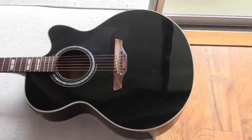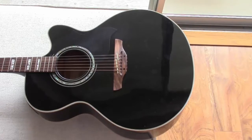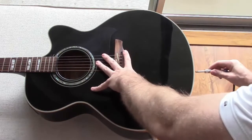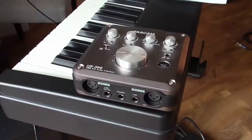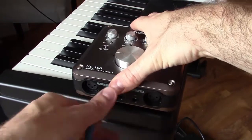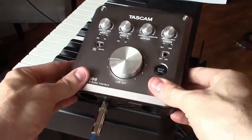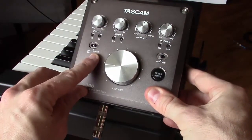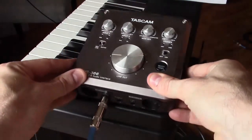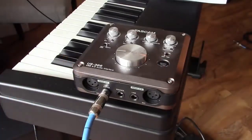First I'll use a quarter-inch instrument cable to connect the output of my guitar to input channel one of the interface, remembering to set the selector switch to guitar for that input.